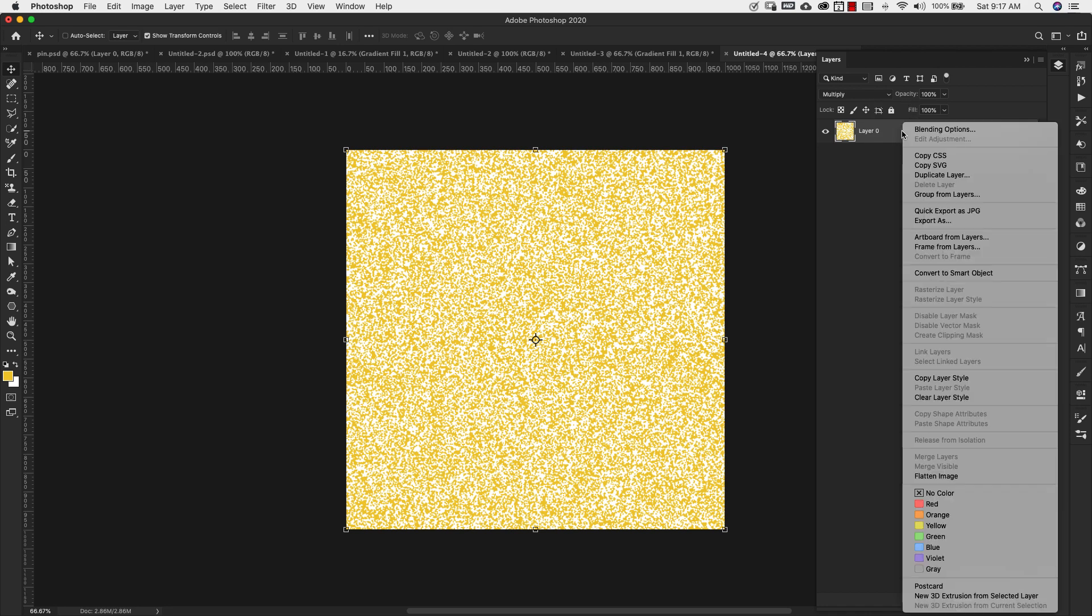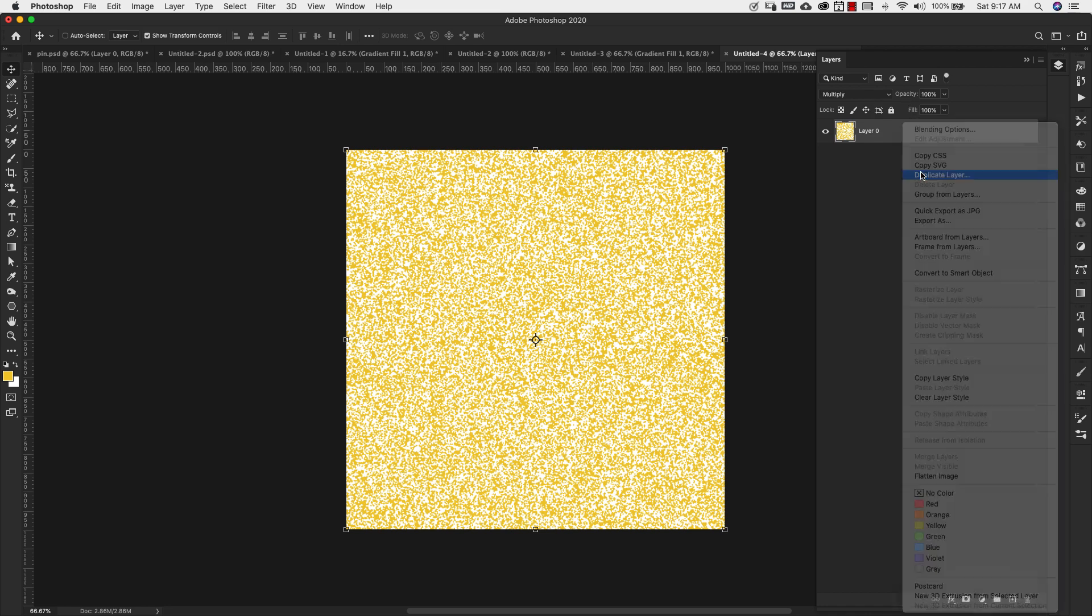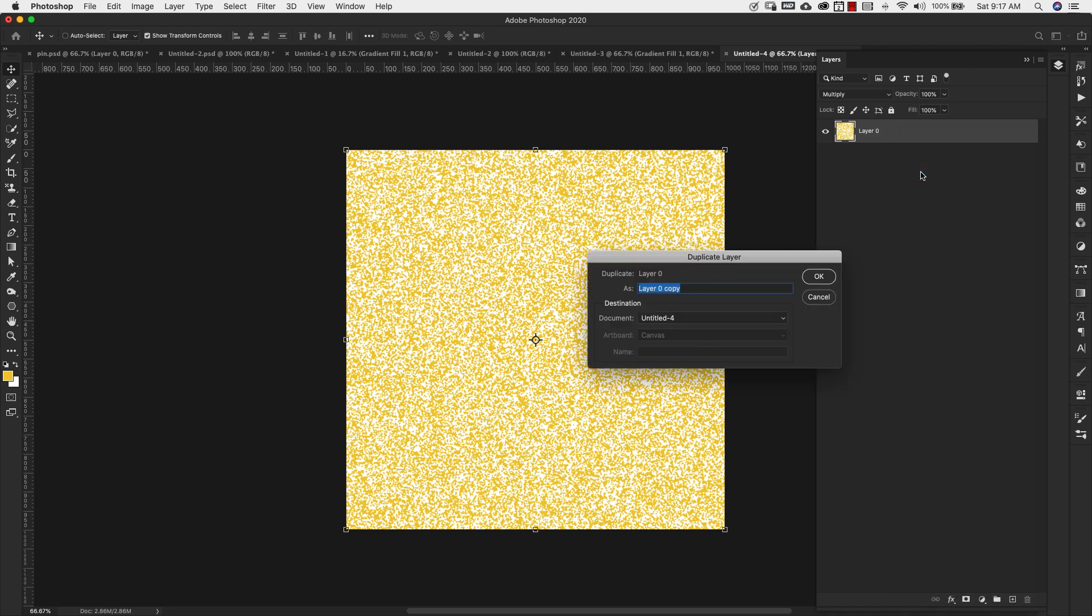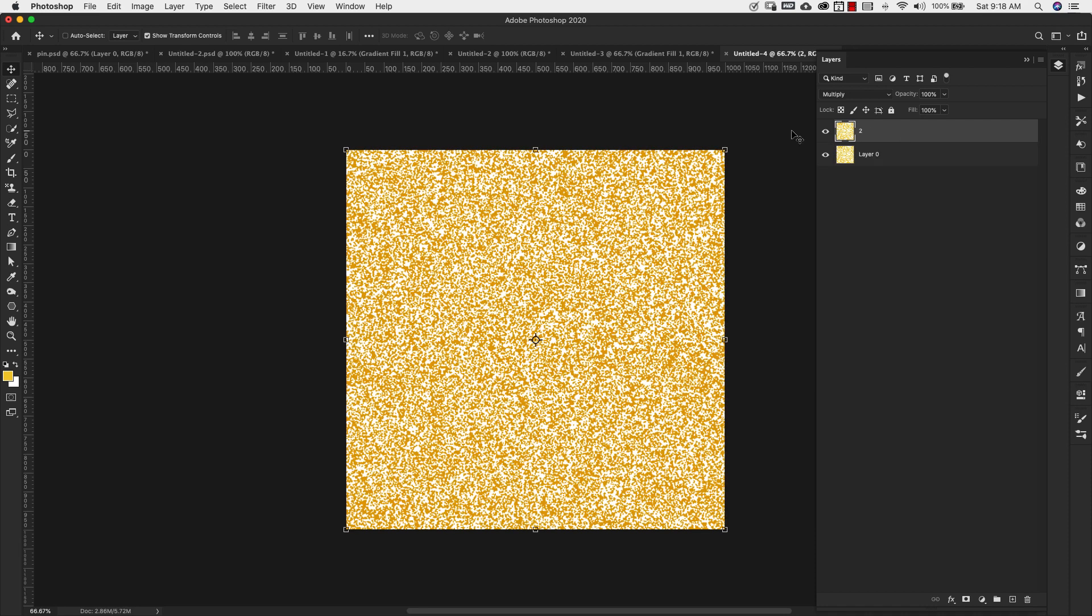So I'm going to come here now to my layer and I'm going to change that blending mode for this one to multiply. I'm going to right click, duplicate this layer and I'll call it number two.